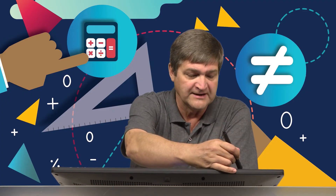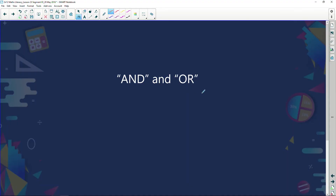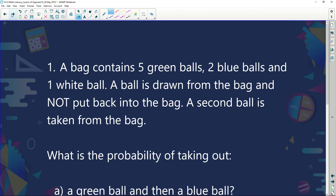We're going to look at something called AND and OR. When I see the word 'and,' I know I'm talking about multiplication. When I see the word 'or,' I know I'm talking about addition.